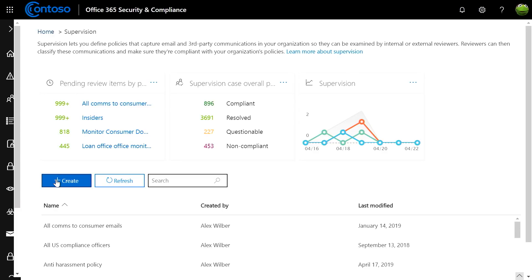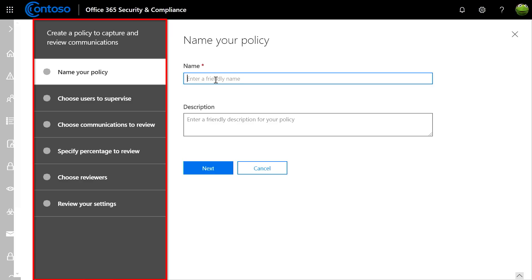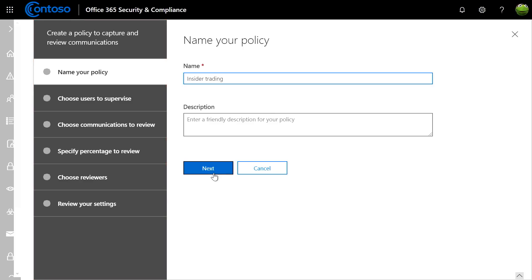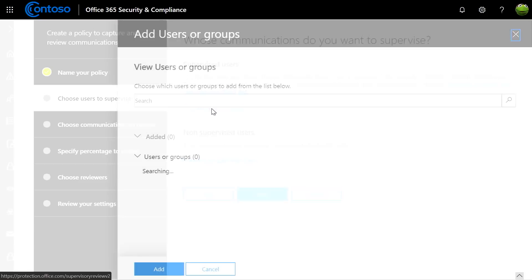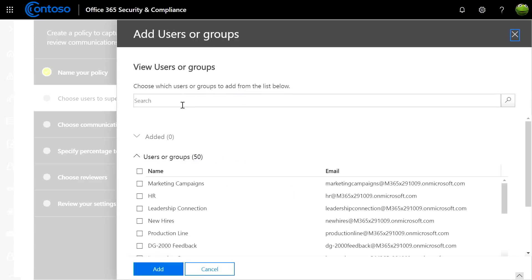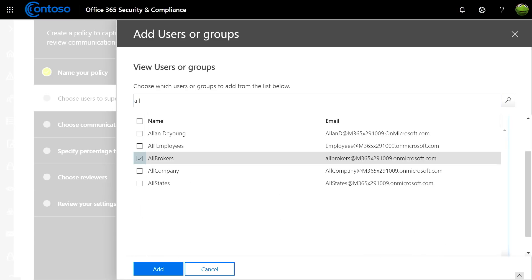Now let's switch gears to show you how easy it is to create a policy. First, click on create. You'll see the key steps articulated on the left pane. You start by naming the policy inside of trading. You then choose the target audience you want to supervise, which is typically represented as a group in your active directory. We'll select the old brokers group.